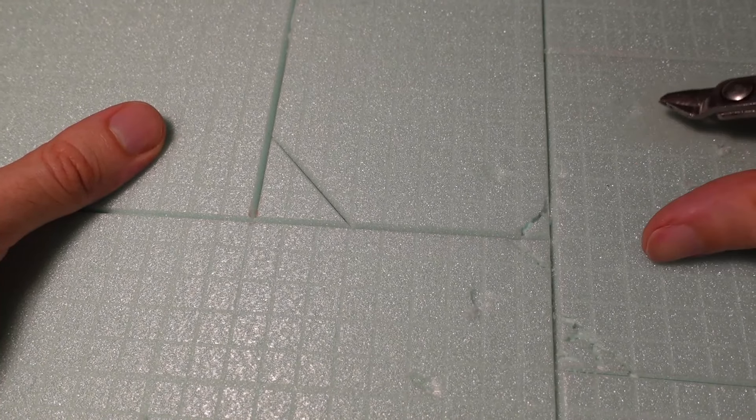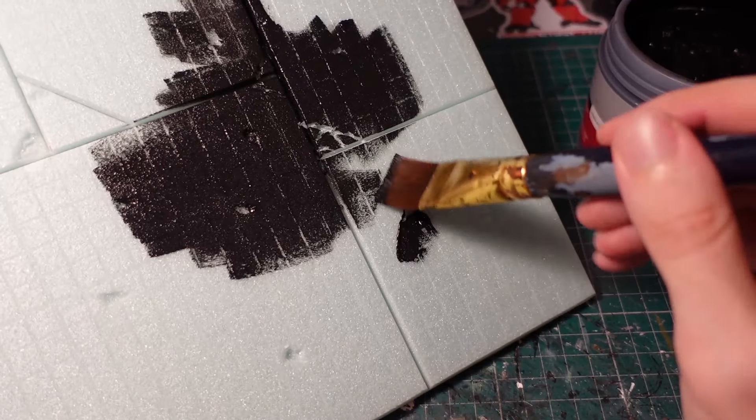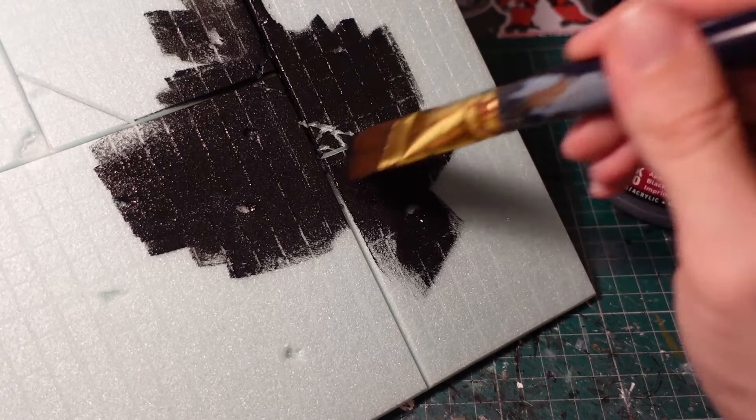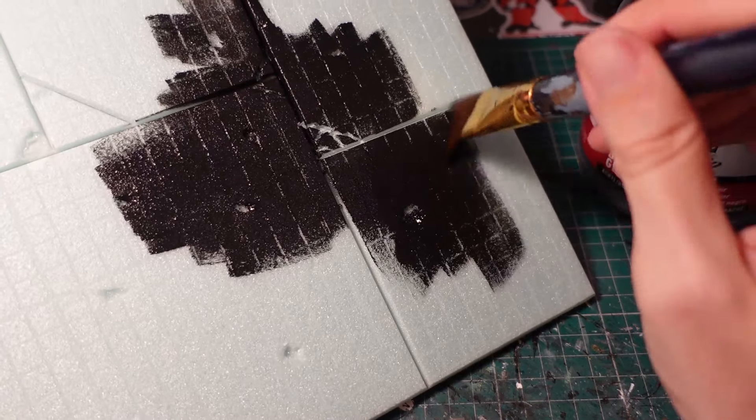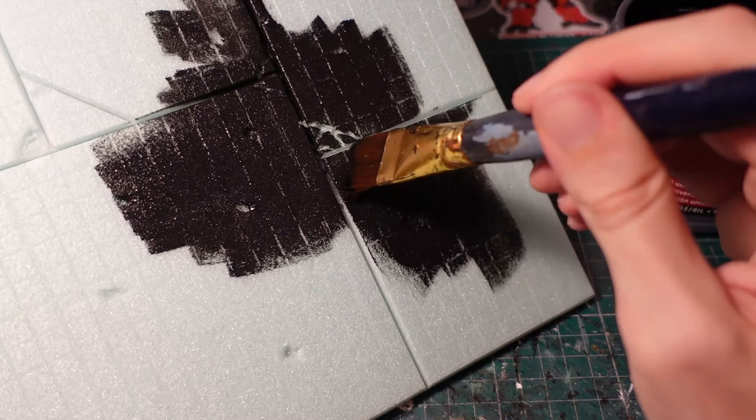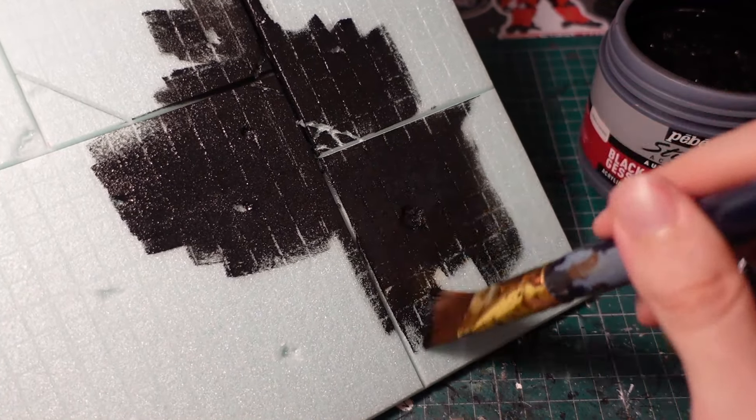Once you're happy with the weathering, apply a nice thick layer of black gesso all over, making sure to get all the recesses in the grooves and weathering cracks.